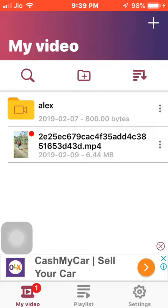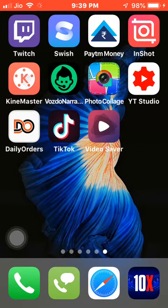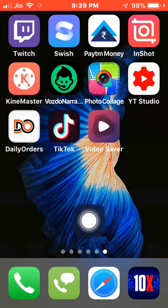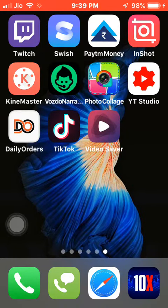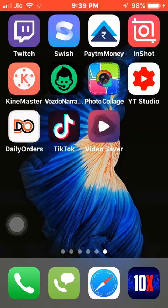That's it — you have already downloaded the TikTok video on your device and can use it. Thank you guys for watching! If you like my videos, please give me a thumbs up and subscribe to my channel. See you next time!